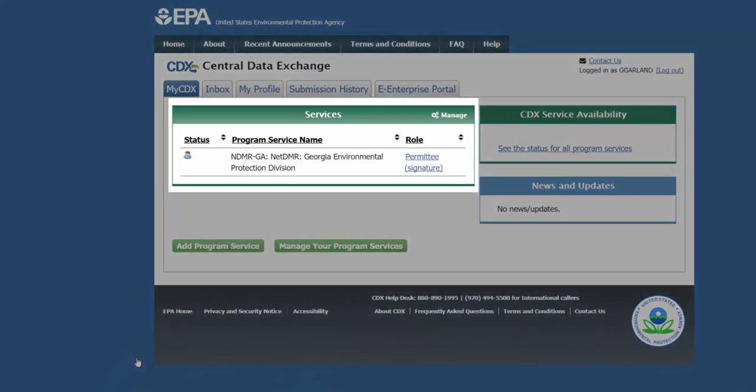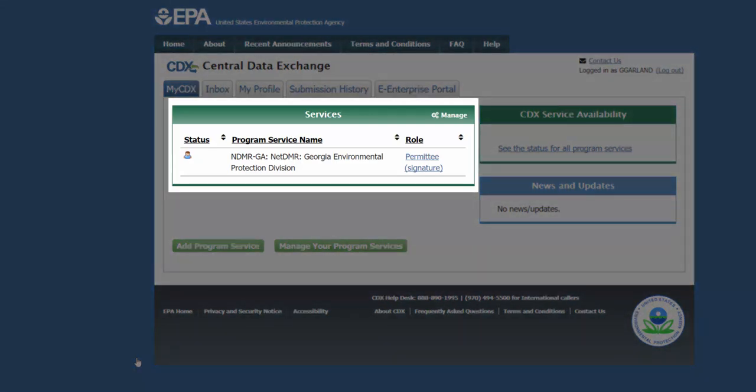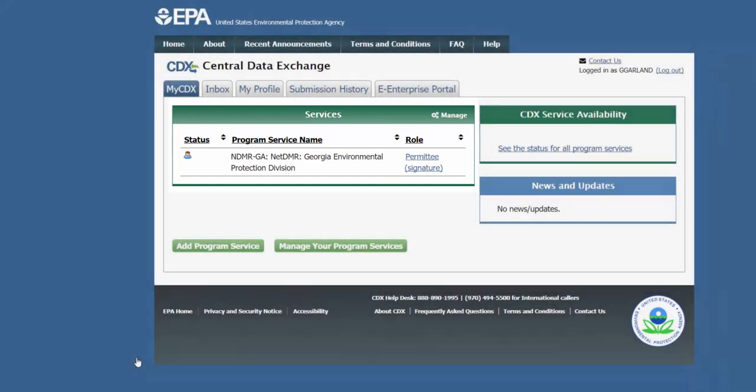Click on Permitee Signature under Roll to go to the NetDMR Access page. If you see that Permitee Signature is not an active link, that means your electronic identity proofing did not succeed. In that case, you would have to print, sign, and mail in a paper subscriber agreement. Contact the CDX Help Desk for assistance.